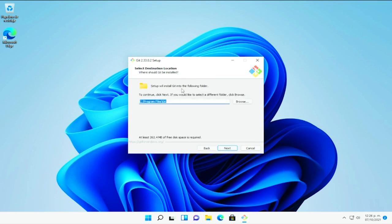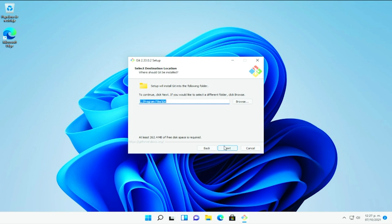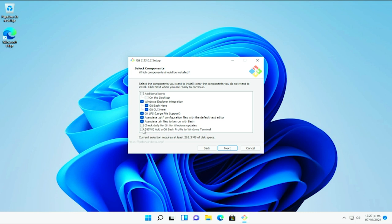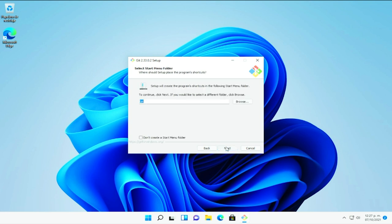Aquí seleccionaríamos la ruta en donde se va a estar alojando. Le daremos en siguiente y aquí algo suma y extremadamente importante son las características adicionales. Por ejemplo, aquí tenemos una utilidad nueva que es agregar Git al perfil de Bash en una terminal de Windows. Entonces le vamos a marcar aquí porque me parece bastante interesante. Le daremos en siguiente.